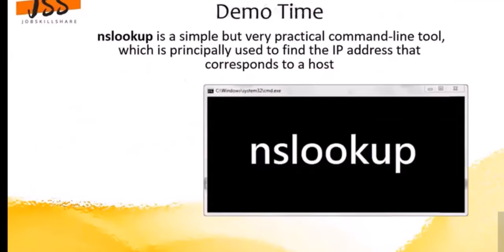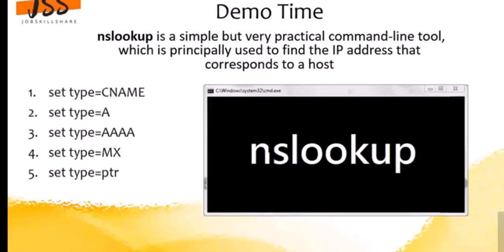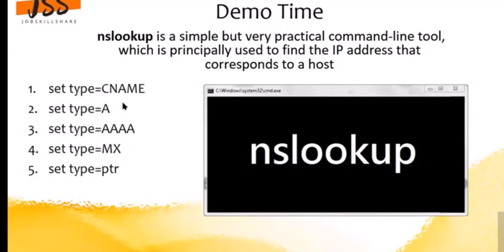Now let's do a demo. The tool nslookup is a simple but very practical command-line tool used to find the IP that corresponds to a host. We're going to go through some commands one by one.